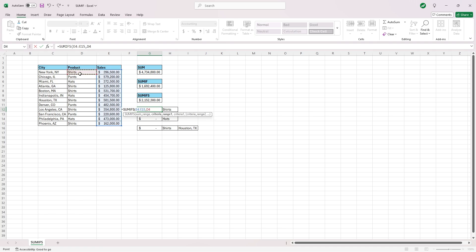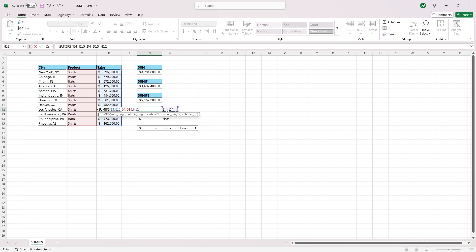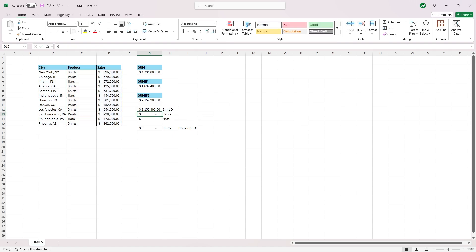Our criteria range will be the same, D4 to D15, comma. And then instead of typing in the word shirts in quotations here, I put the word off to the side here, and we can just click on it in box or cell H12. And hit enter, and you'll see the same result as when we typed in the word shirts in quotations above.